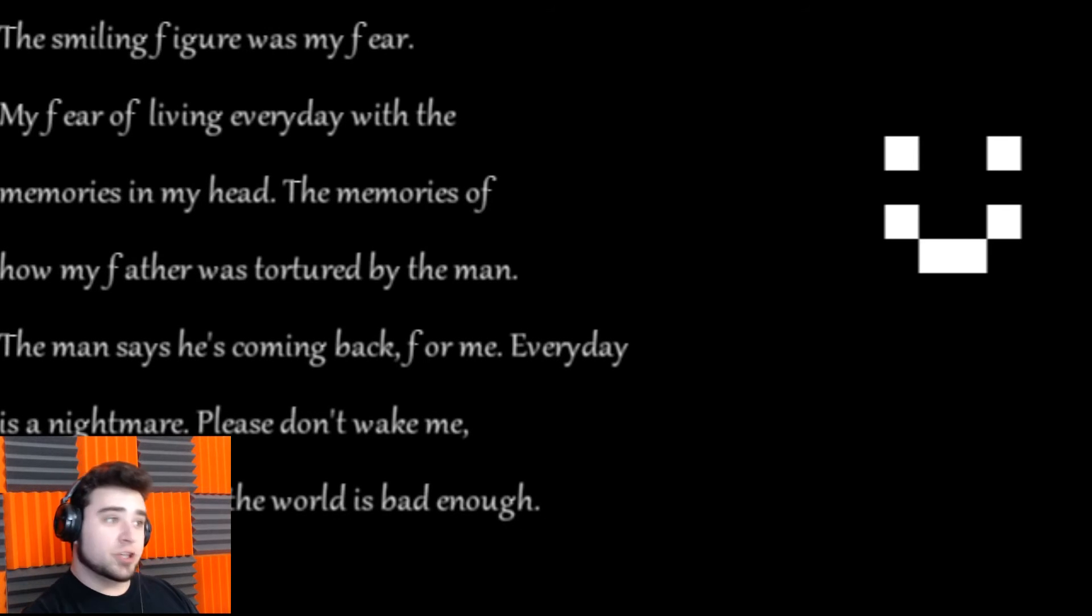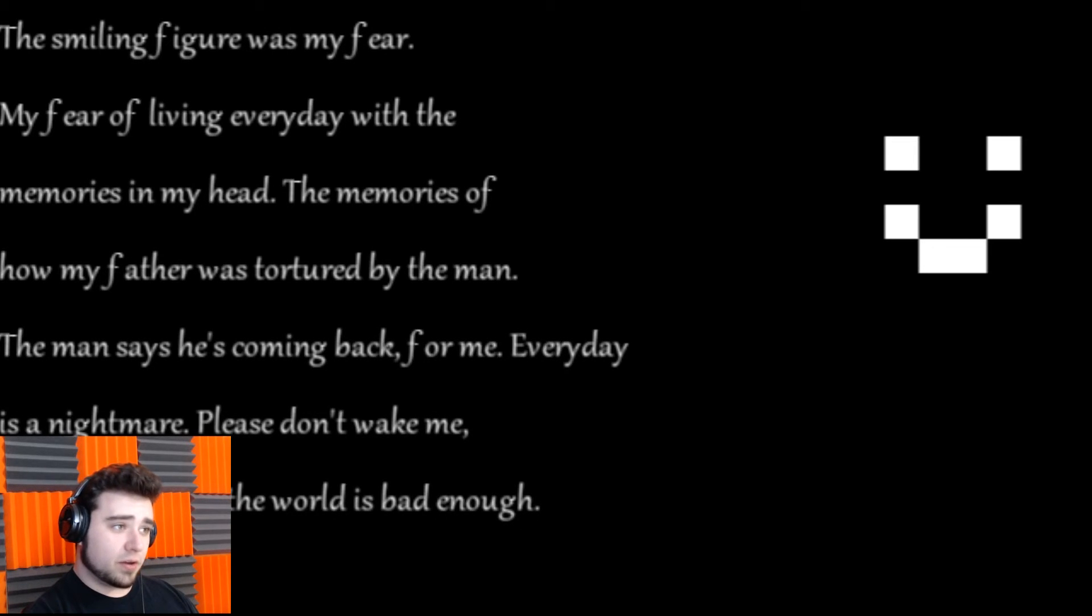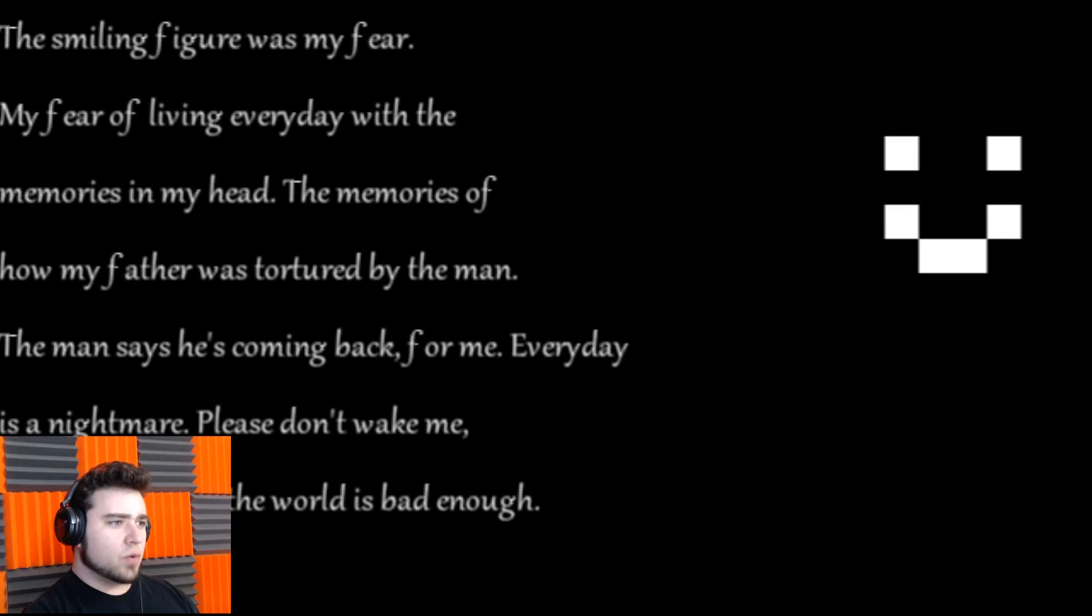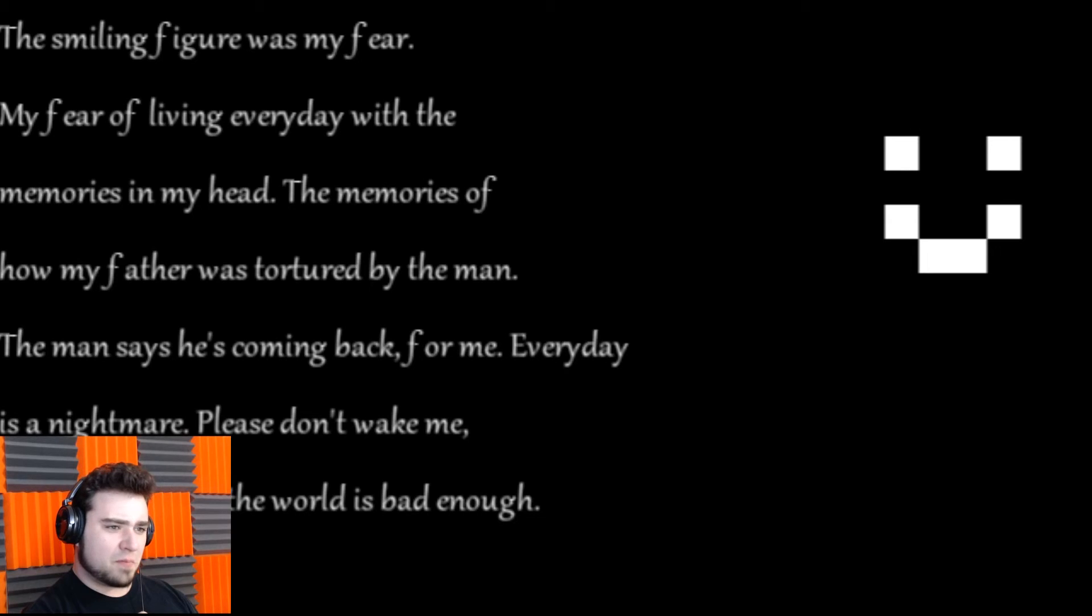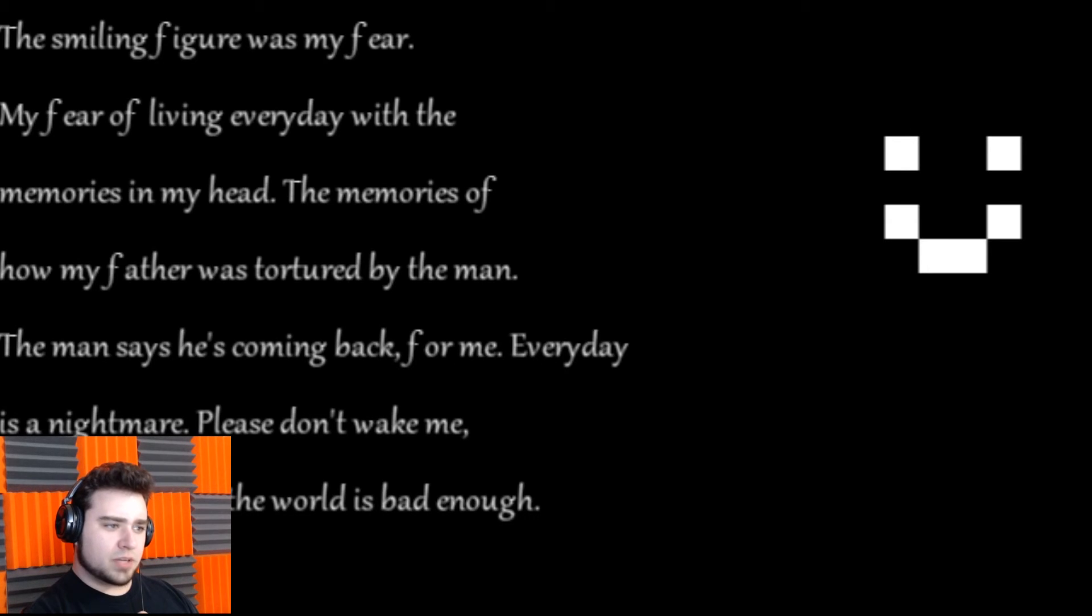Okay, so the smiling figure was my fear. My fear of living every day with the memories in my head. The memories of how my father was tortured by the man. The man says he's coming back for me. Every day is a nightmare. Please don't wake me. The nightmare of the world is bad enough.